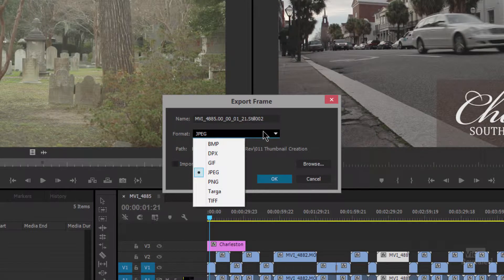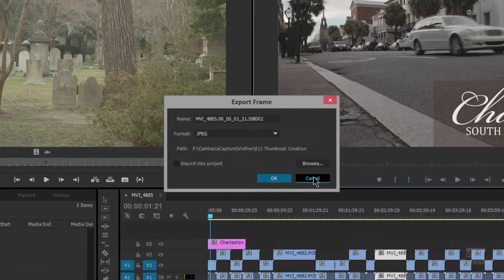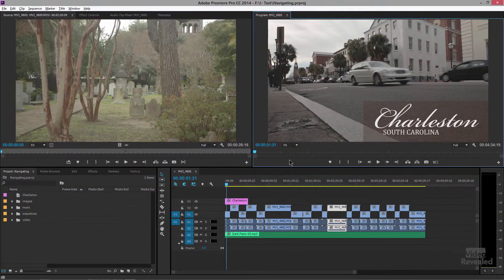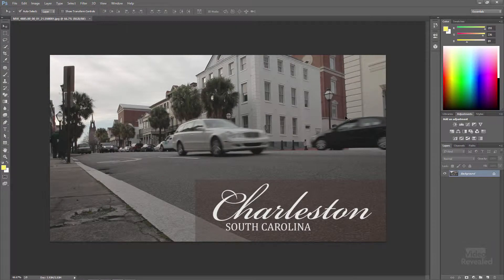You get a few choices in here. My recommendation for compatibility is just to grab a JPEG and place it wherever you want. You don't want to import it back into the project. I've already exported it out and jumped into Photoshop and brought that in. This is the same image — it's a flattened file.